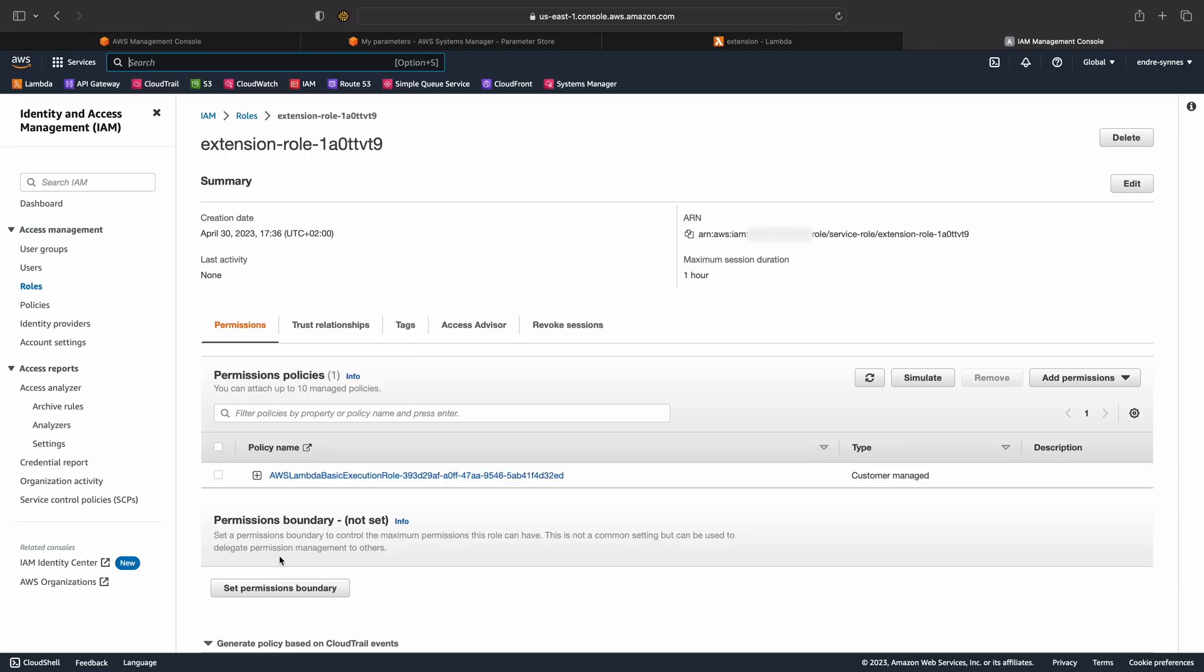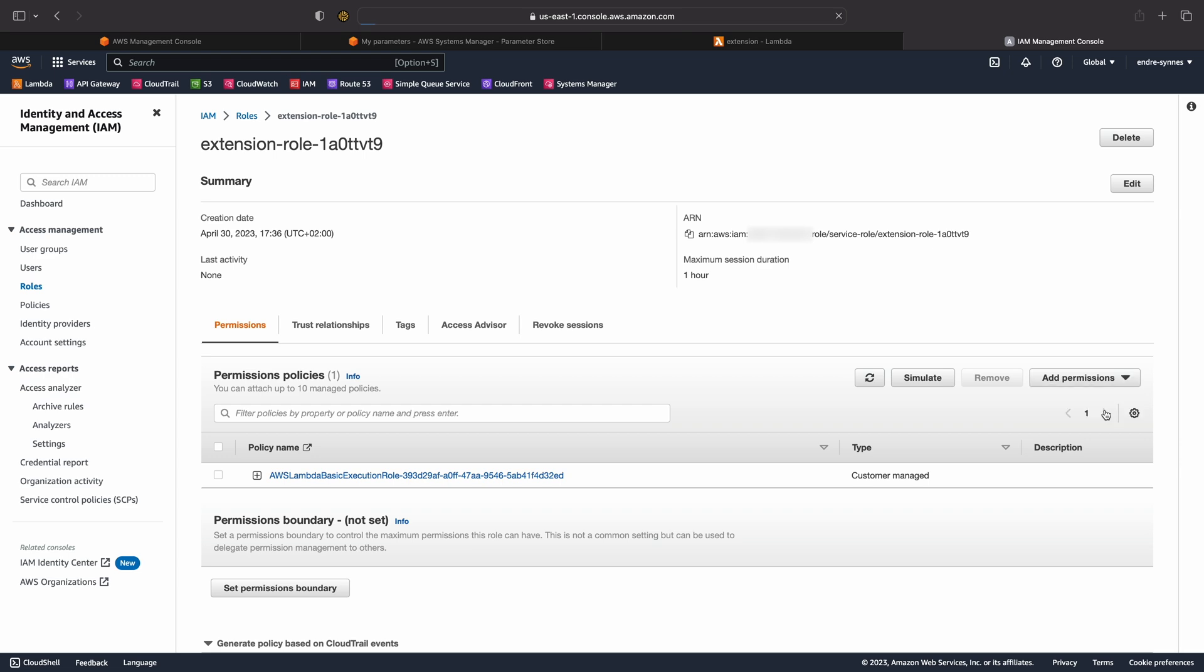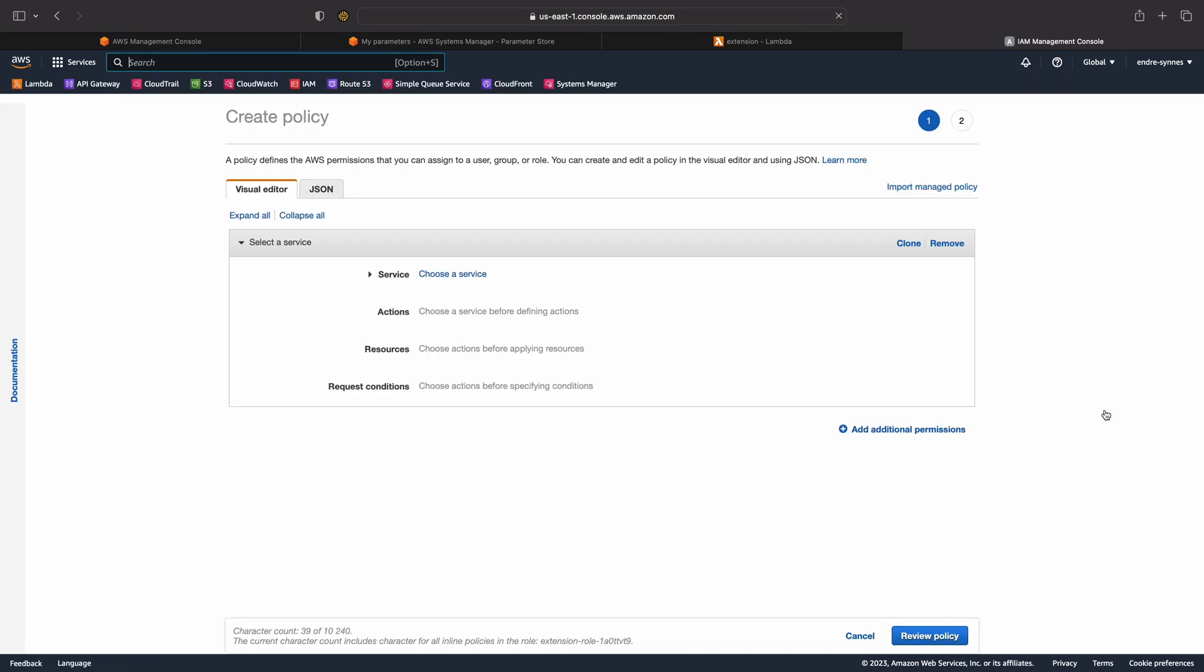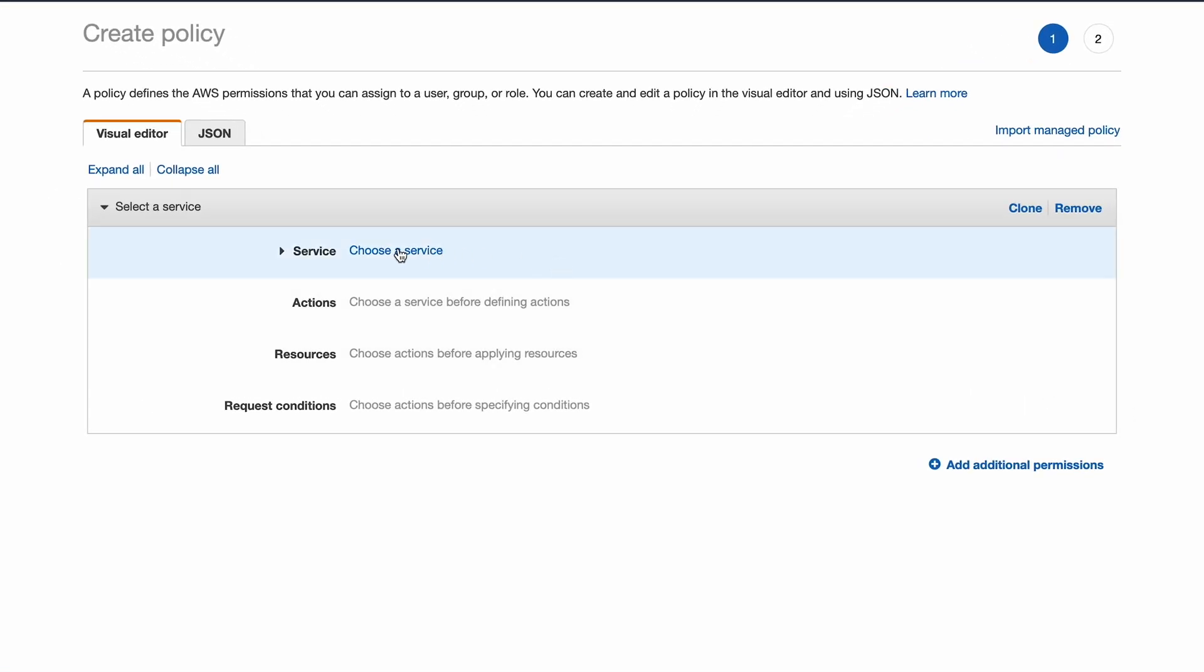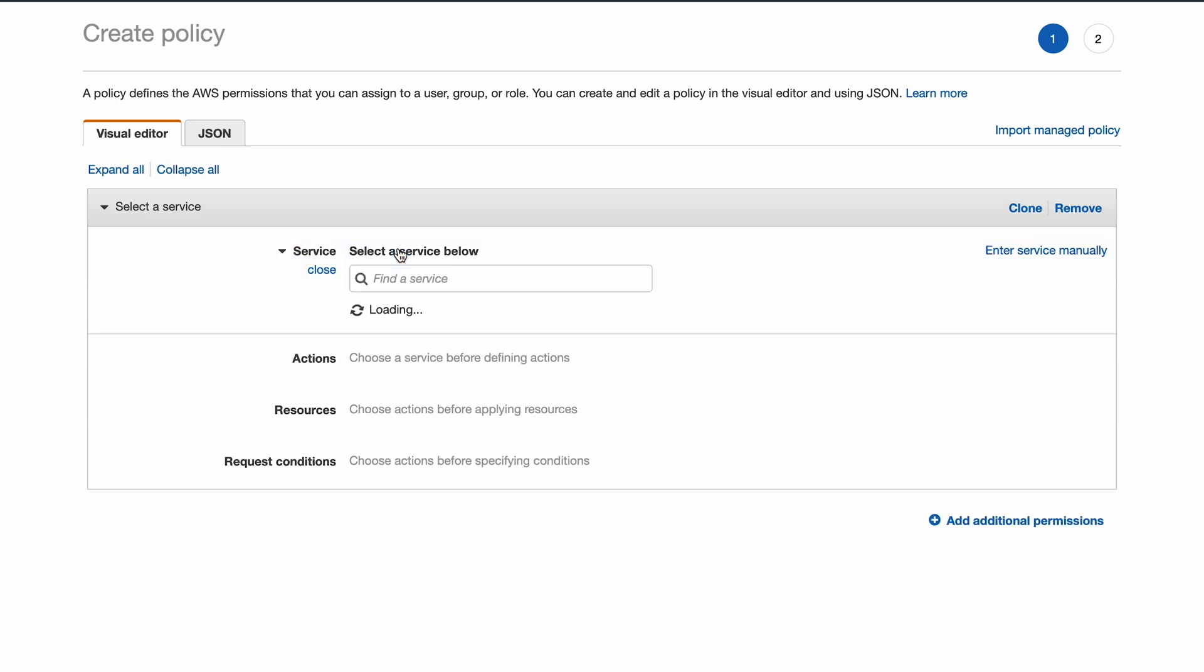Once open, hit add permission, followed by create inline policy. You could also add an existing policy if you already have one with the correct access.